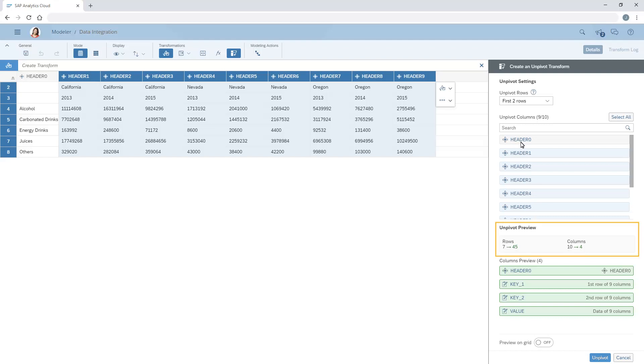In the preview, we can see that the data will be converted from 7 rows to 45, and from 10 columns to 4. We can also choose to see the preview in the grid itself.